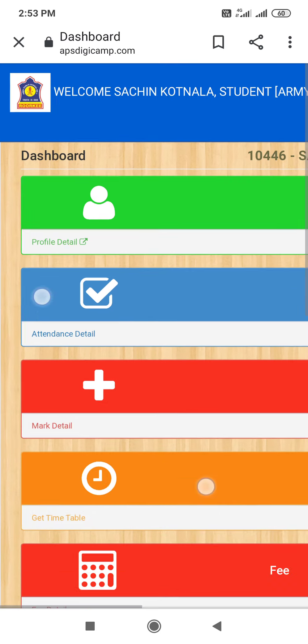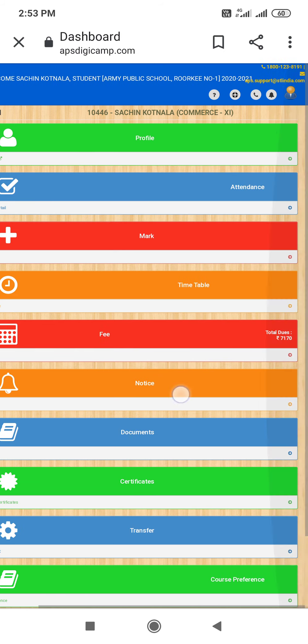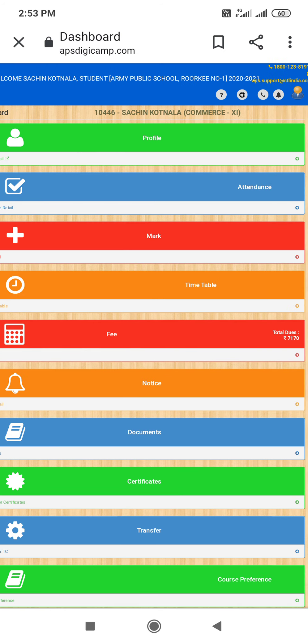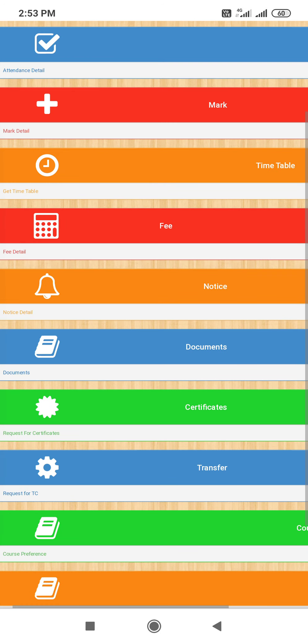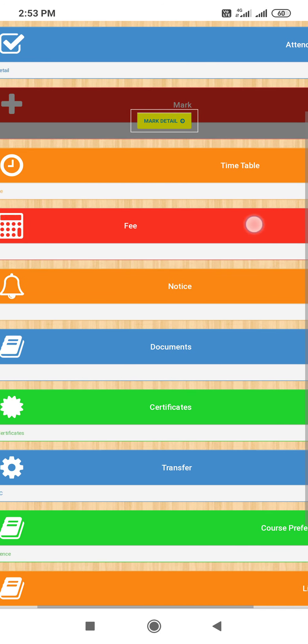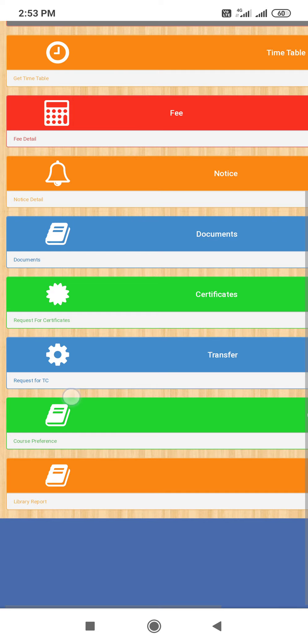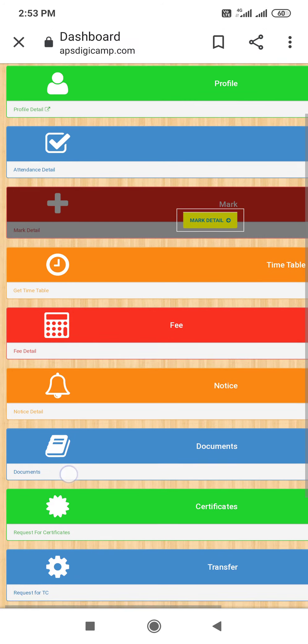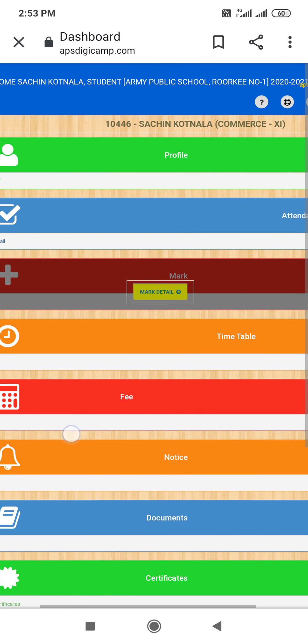You can see here you will show all your child's details. Name is at the top. Then profile, attendance, marks, timetable, fee. So here you can see what you want to see. Now tap the fee.